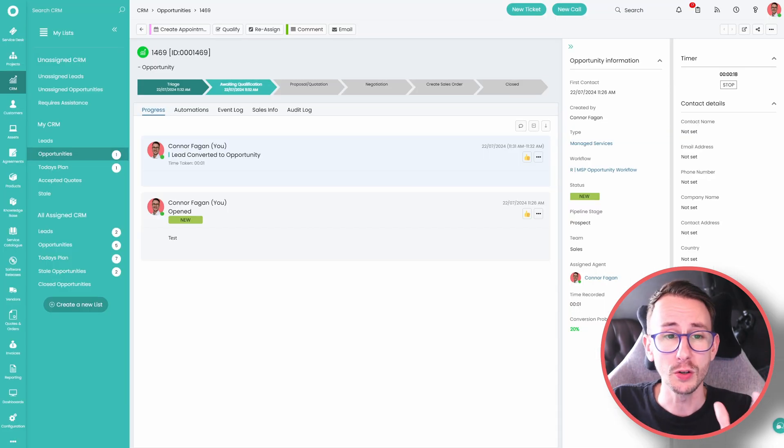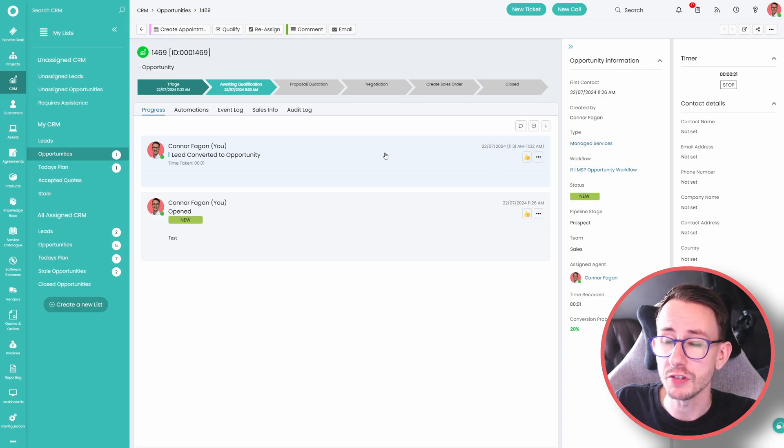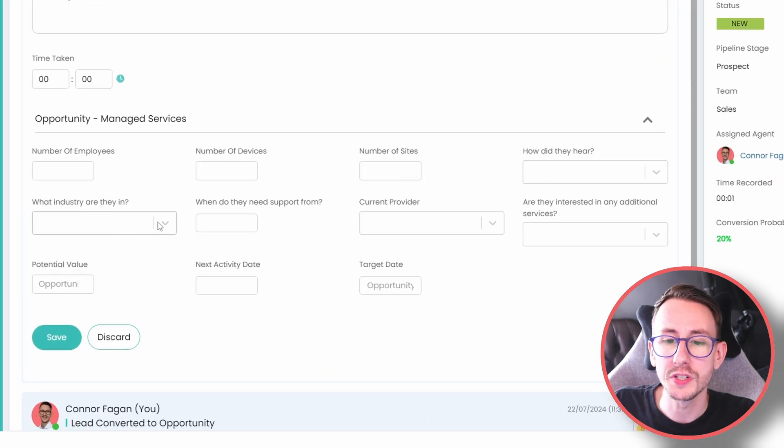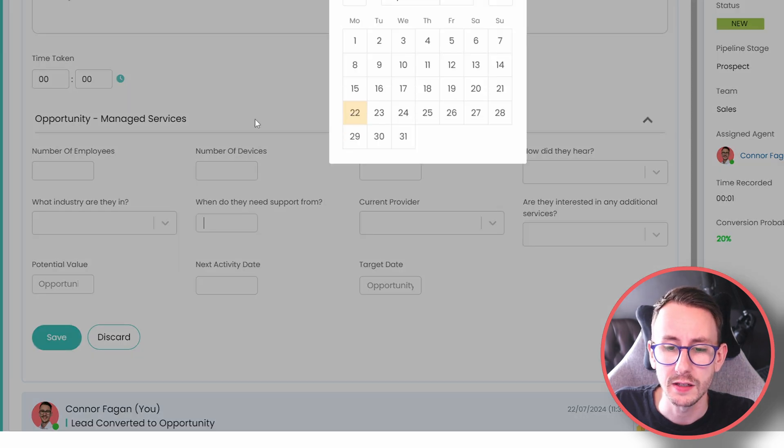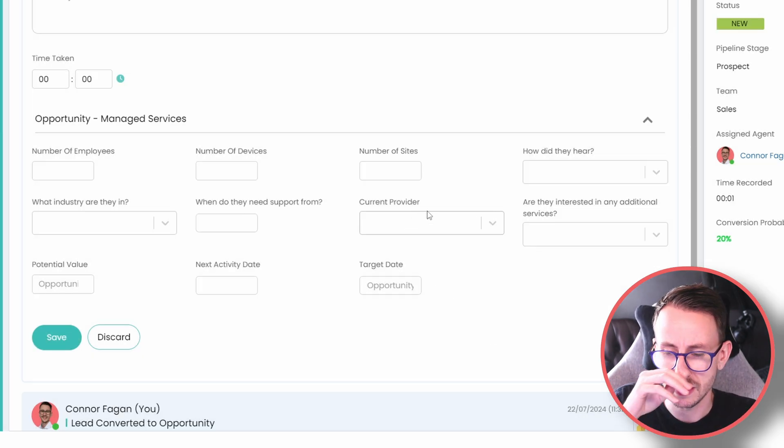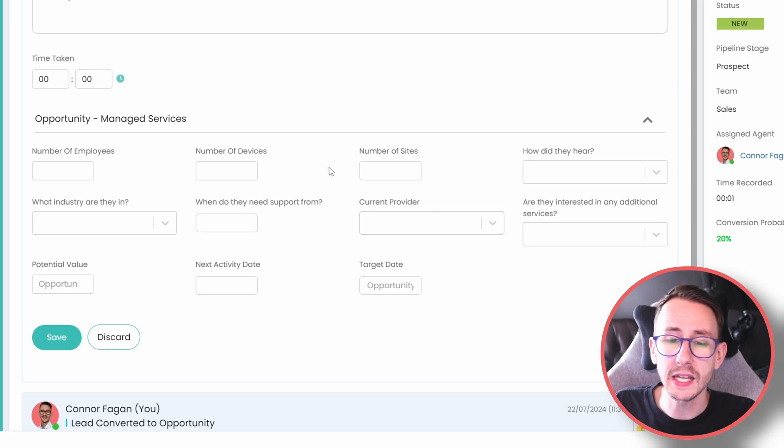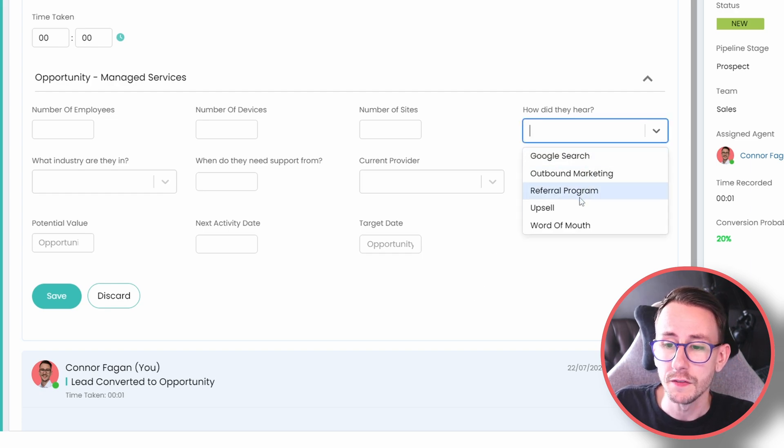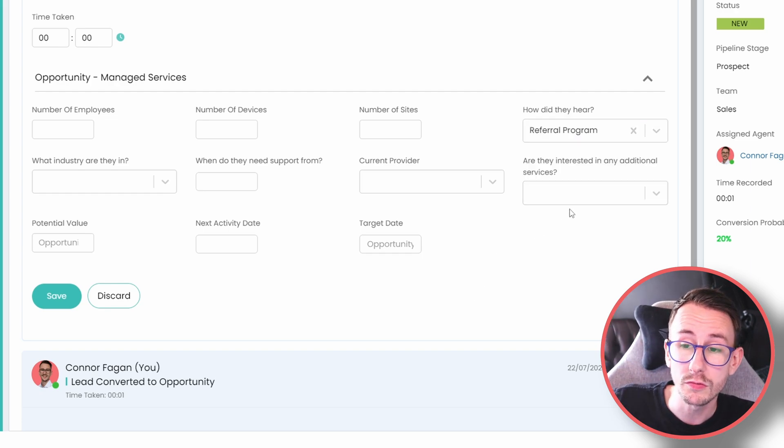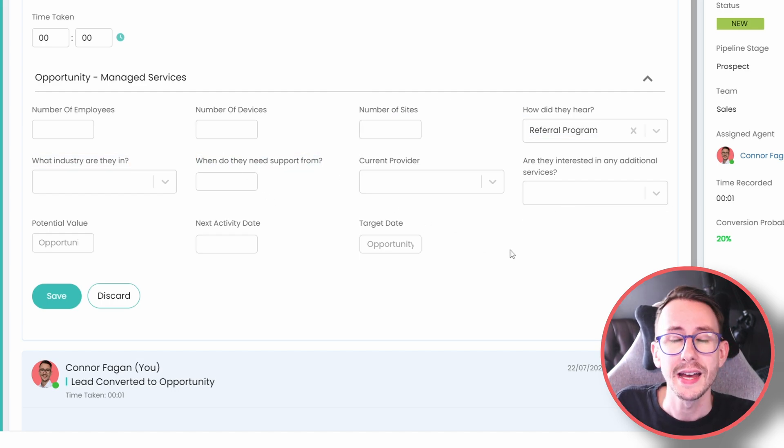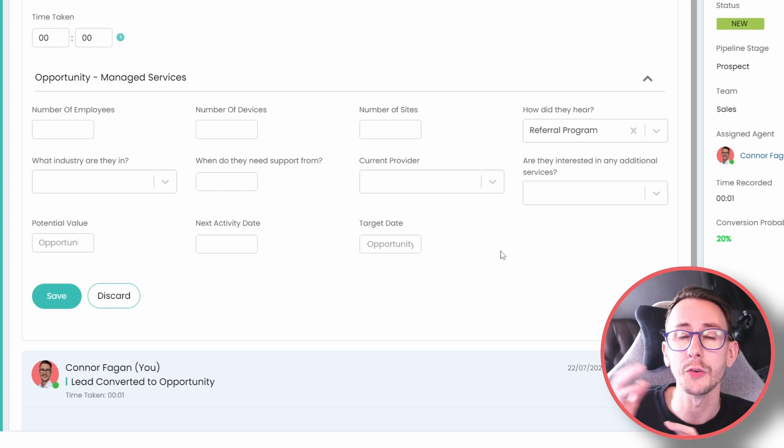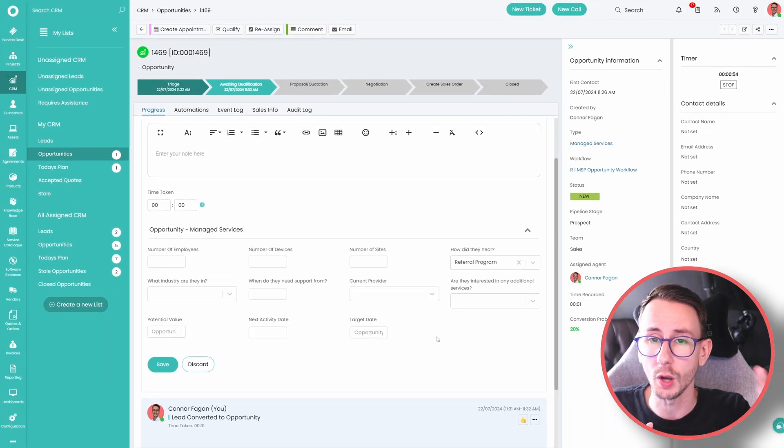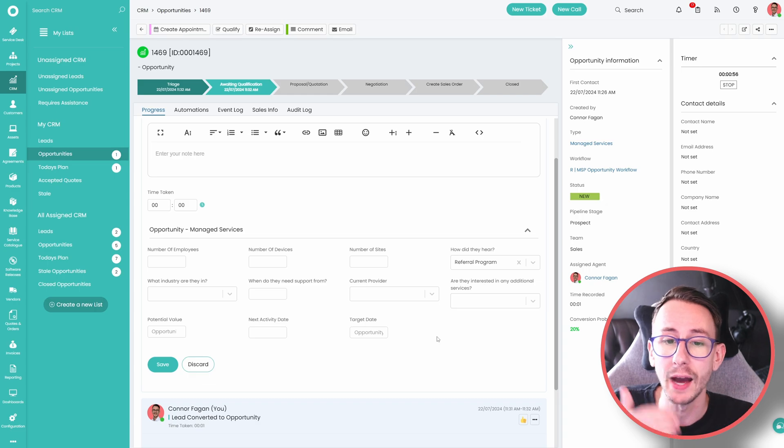Depending on what it is you sell and what it is you want to retain, this is the point when you want to start capturing that data. If we go into this build and look at my CRM opportunity for this managed service offering and click qualify, I have all these custom fields and data points that I want to be capturing. This is an example to show our partners: how many employees do they have, how many devices, how many sites, how did they hear about us? If it's a referral, then you can ask leading questions like who from, so you can build up who's a really good partner that's referring you a lot.